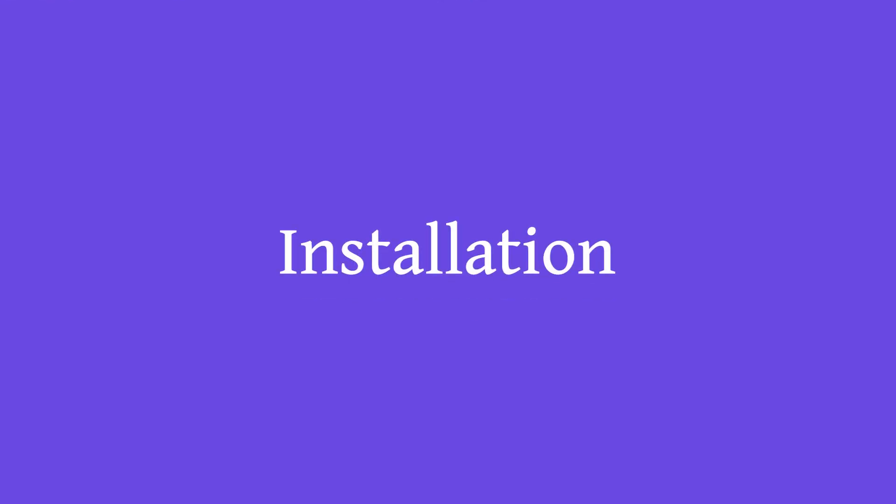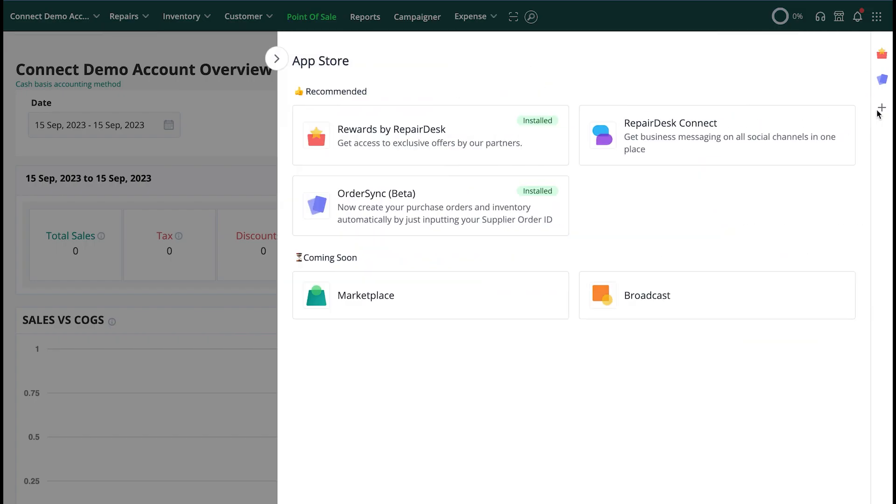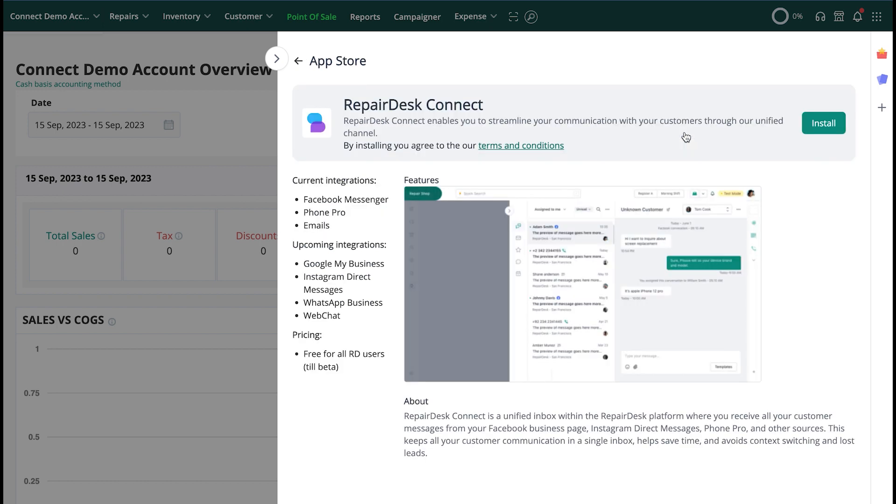To start using RepairDisk Connect, we're first going to install it from the RepairDisk App Store. From the right-hand bar, select the plus icon, then select RepairDisk Connect from the list, and click on the Install button.